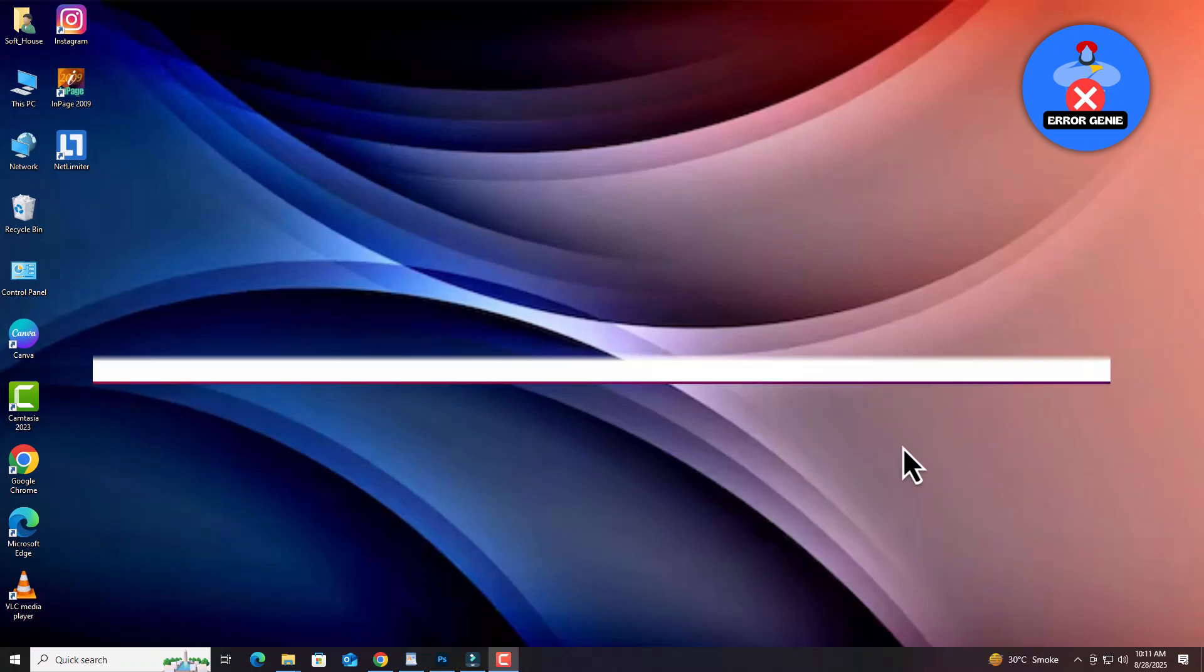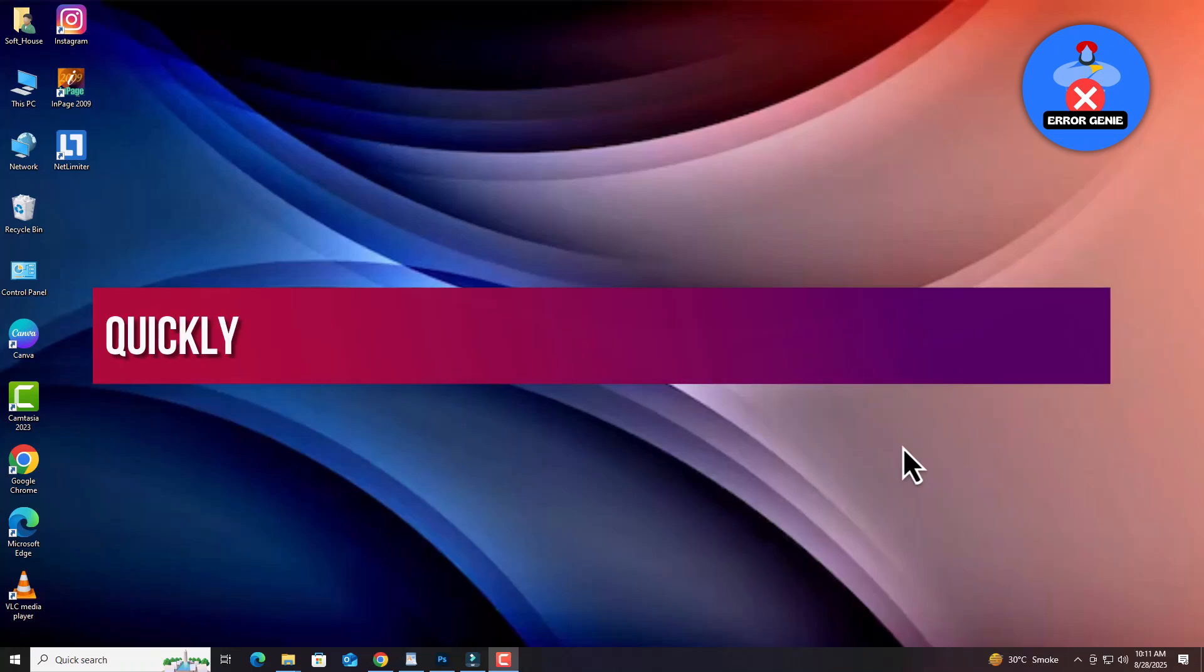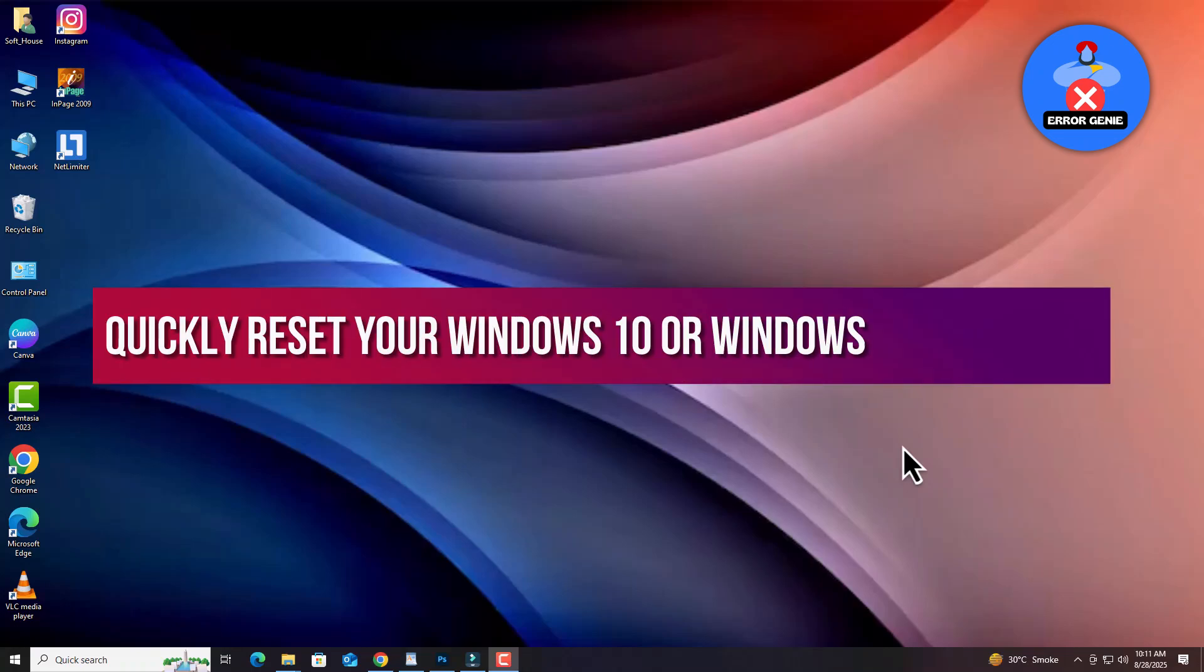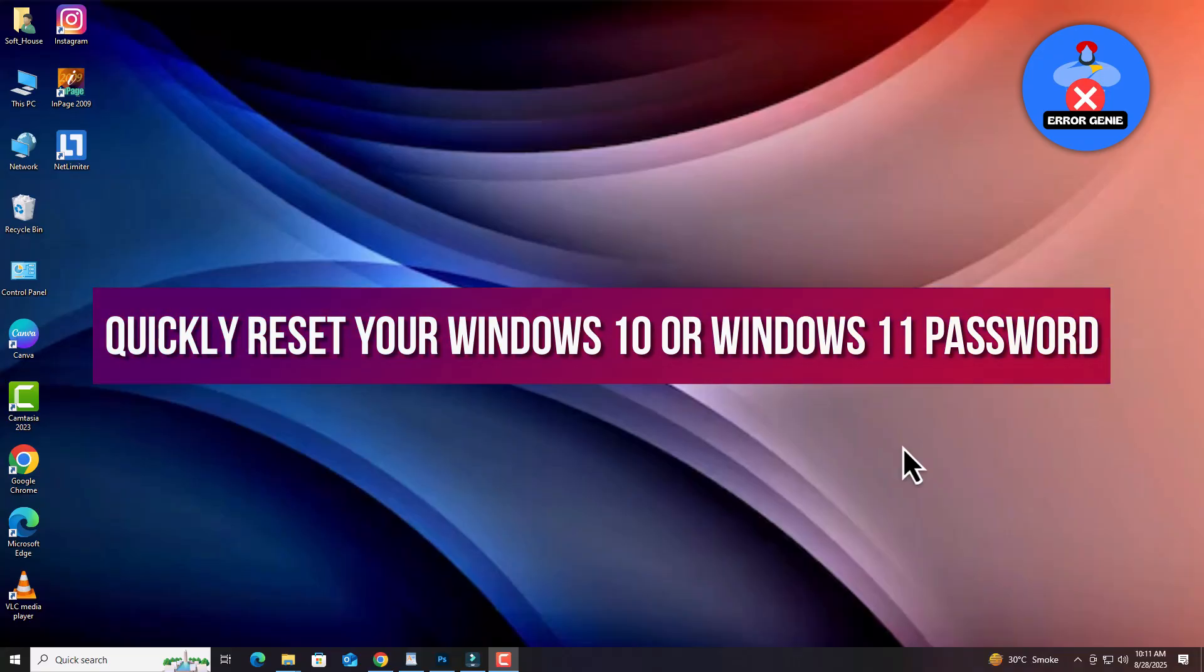Hey everyone, in today's video I'll show you how to quickly reset your Windows 10 or Windows 11 password without using any tools. Let's get started.